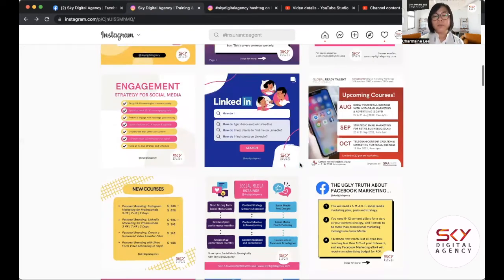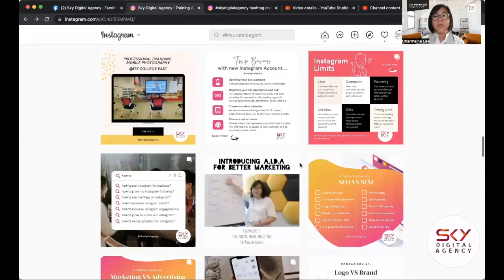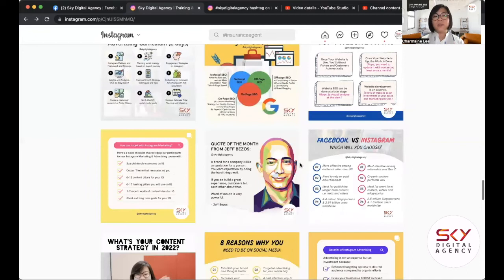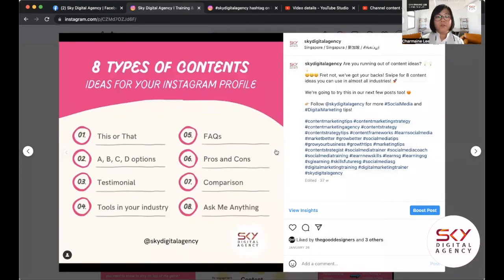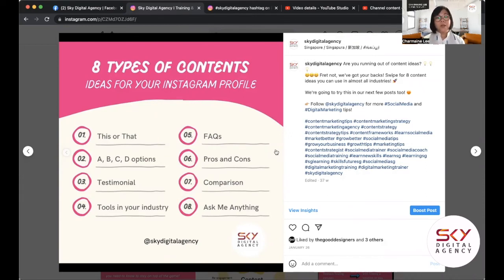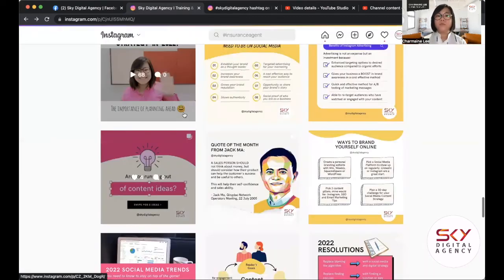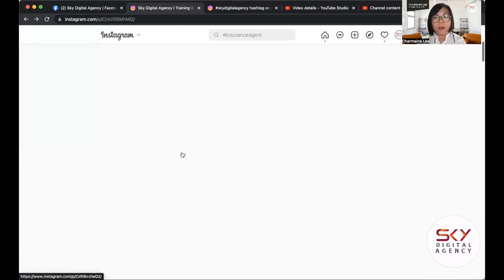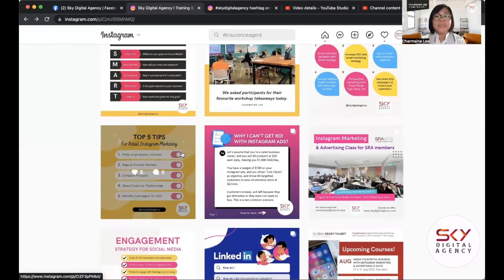I've posted before about content pillars — if you need ideas, I'll open that post. Some ideas: FAQs, pros and cons, comparisons (like Facebook vs. Instagram, or Facebook vs. LinkedIn — this kind of content performs well), testimonials, and ask-me-anything posts. For our agency, our content pillars are Instagram, email marketing, Telegram, Facebook, and LinkedIn — a broad range reflecting the services we provide and courses we conduct.